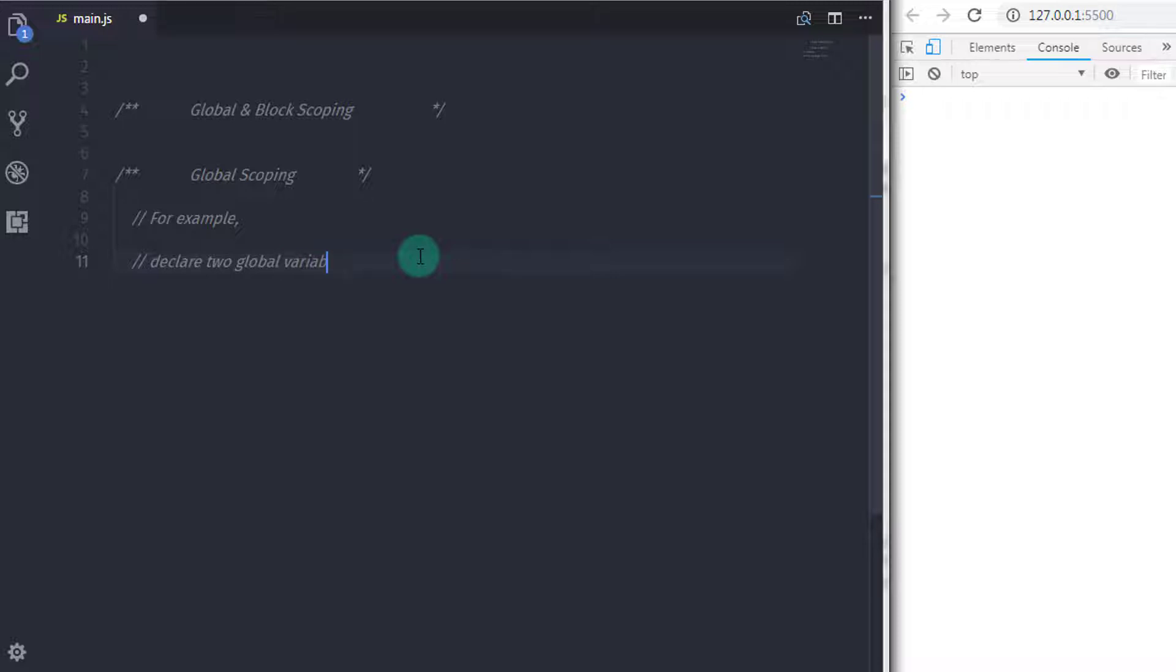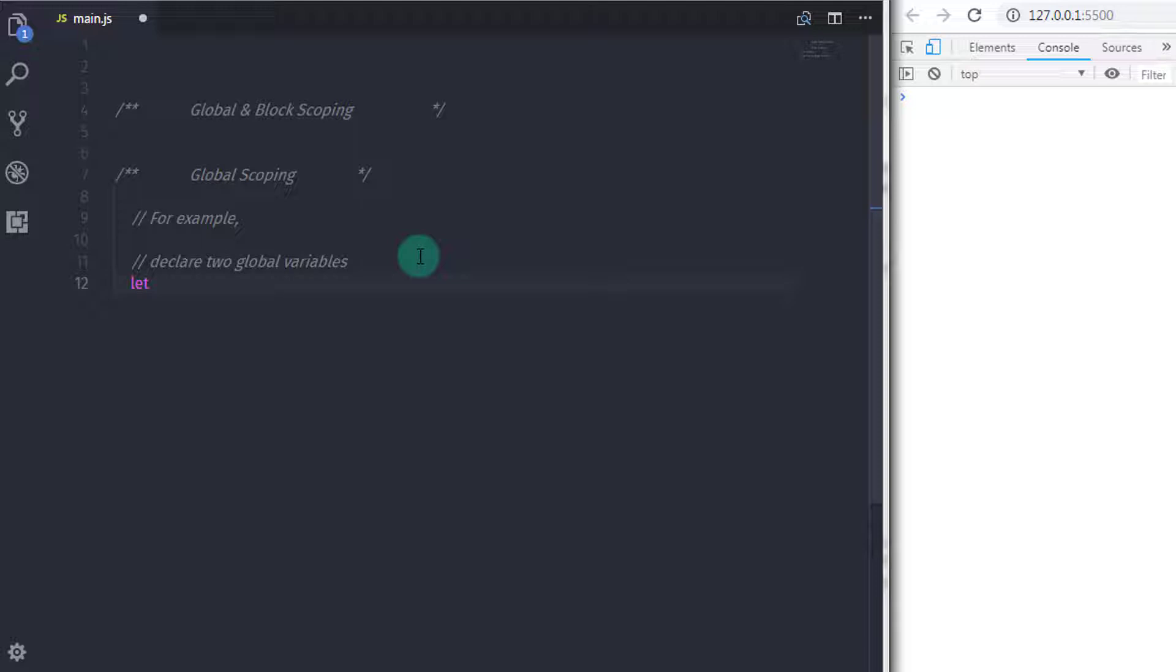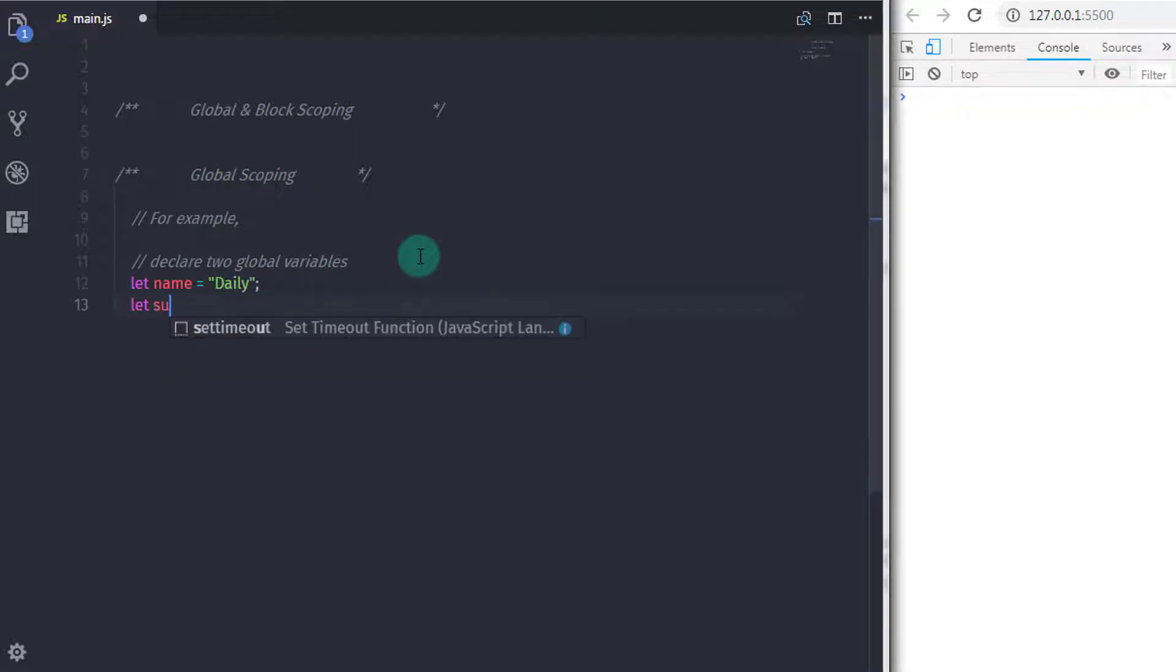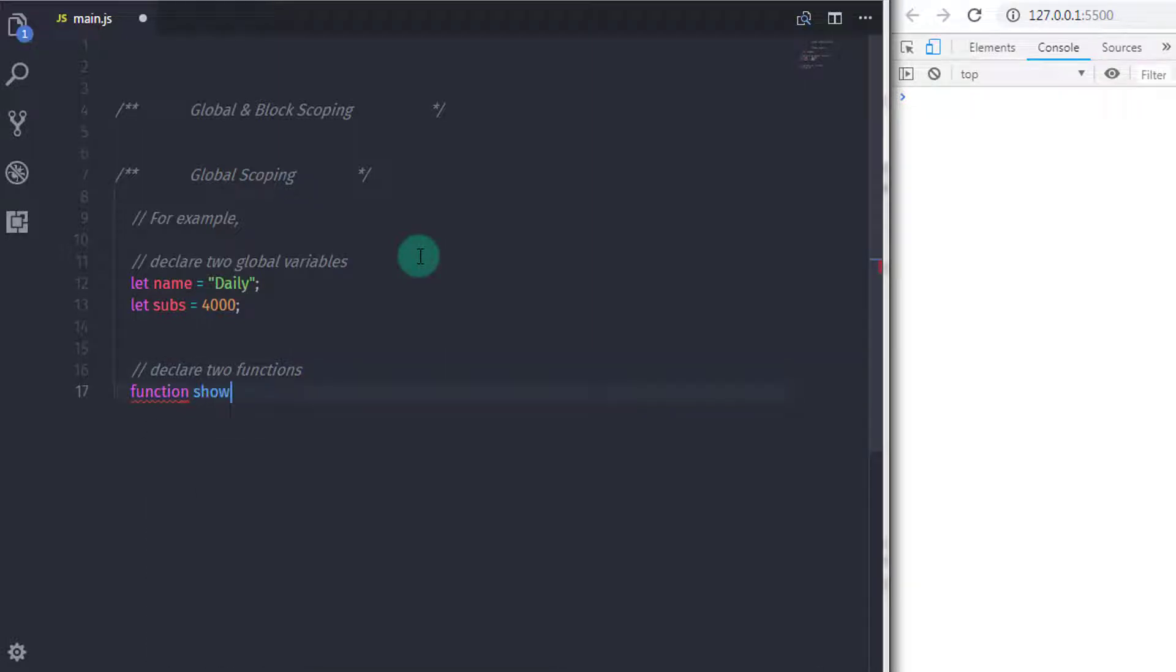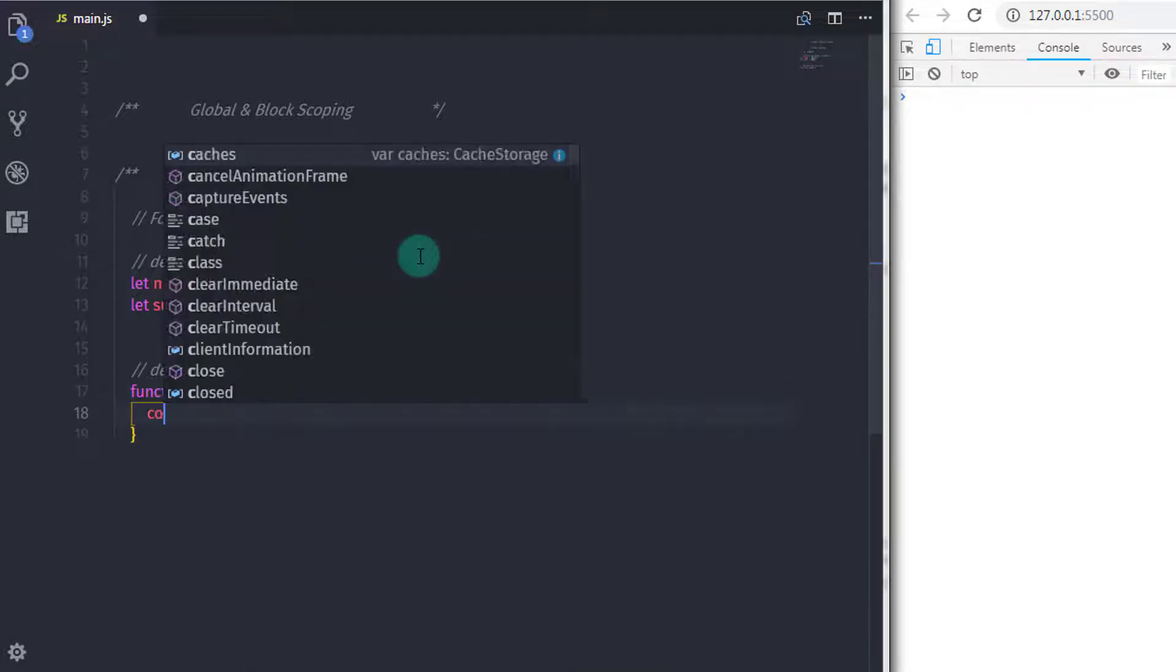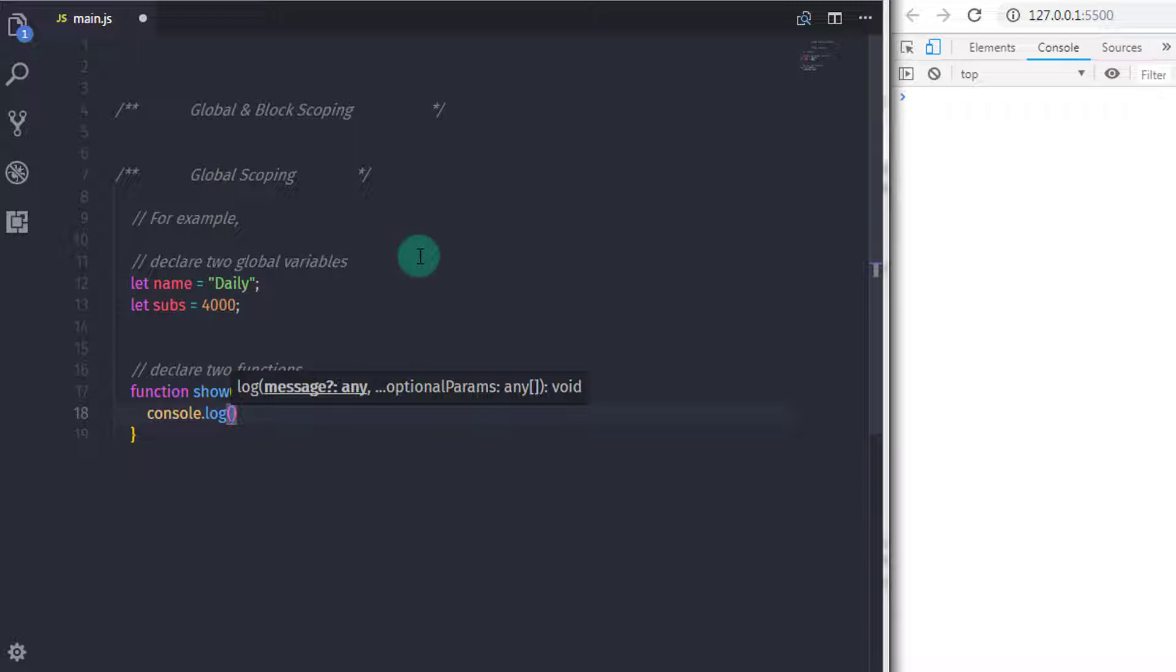So I will declare a simple example here. I will say let name is equal to daily. Then I will create one more variable, sub is equal to 4000. After that, I will create a function here. So I will say function show and then in the statement,